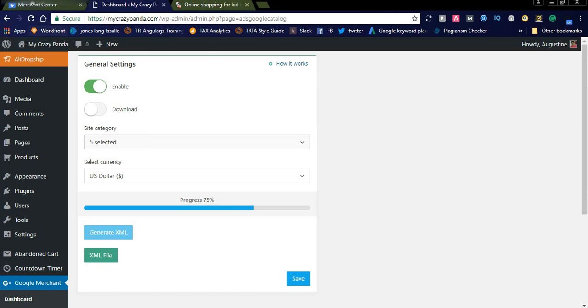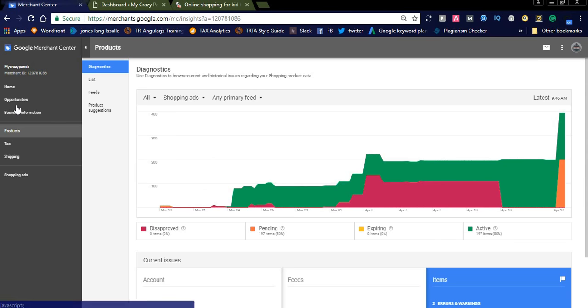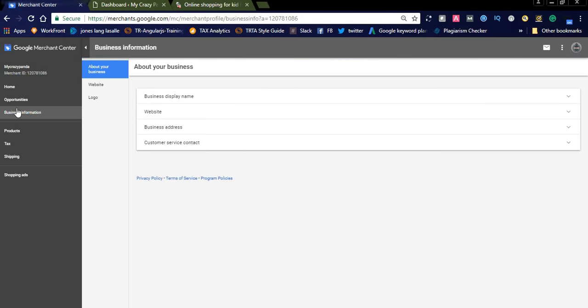Before adding a feed in Merchant Center, you need to add basic business information: your business name, site URL, business address, and customer service contact details. These are mandatory details you must provide before adding the feed.